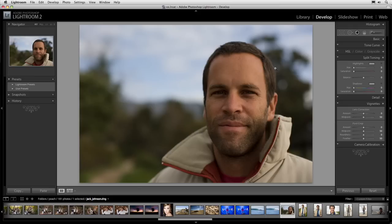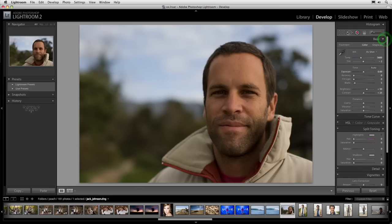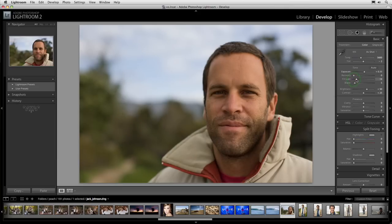Now on to the color and tone. I'm going to go into the basic panel inside of the develop module. I'm going to increase exposure just a touch, add a little bit of fill light. Fill light is like reflective light — almost like you have a reflector and you can bounce some light into those shadow areas, like the shadow areas in the eyes. I'll also add a little bit of contrast and save some of the highlights with recovery.